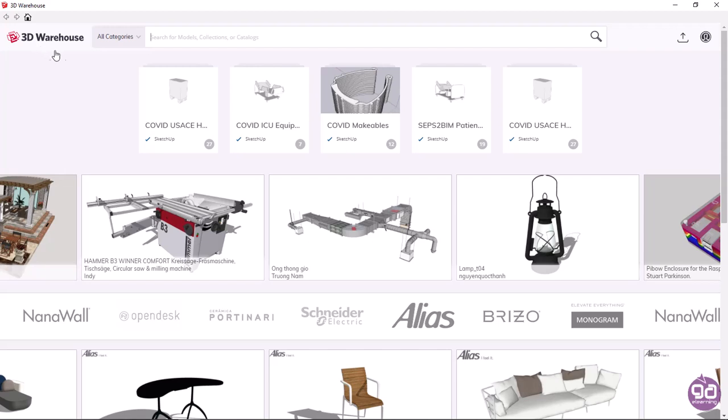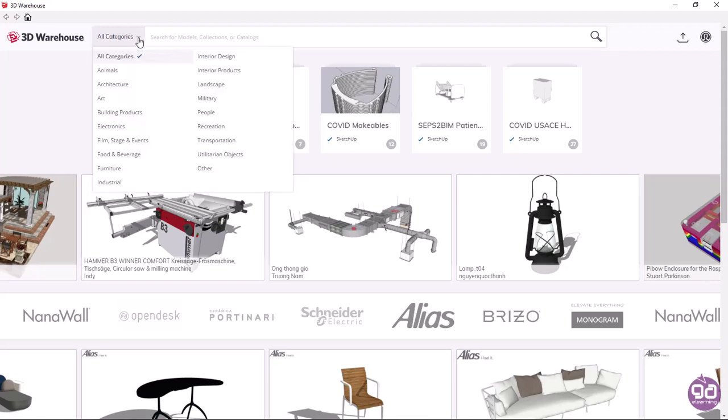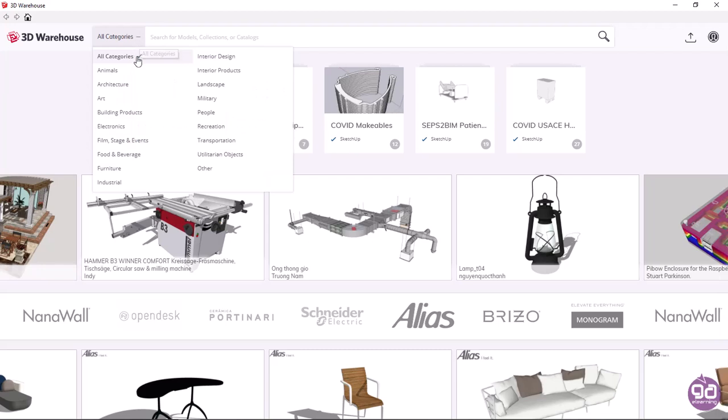Below those icons, there is a search field in which you can type a keyword to search for objects. However, to the left of this field is the all categories dropdown, from which you can select a specific category of objects.